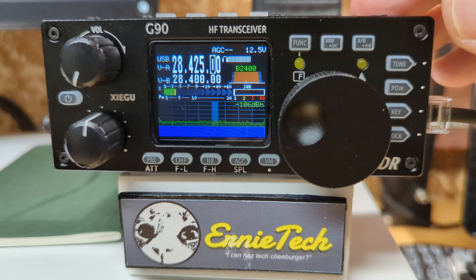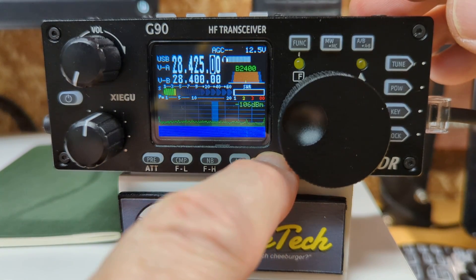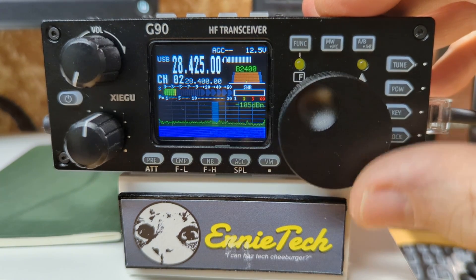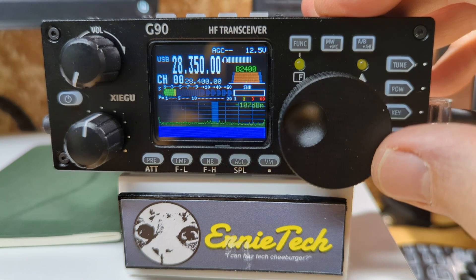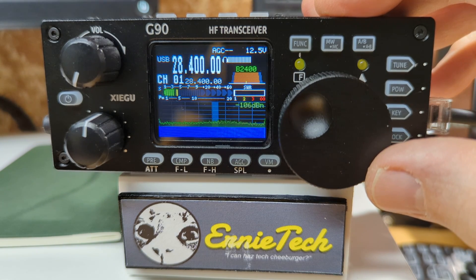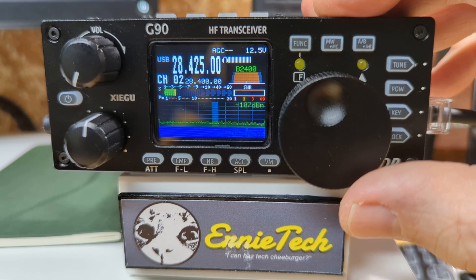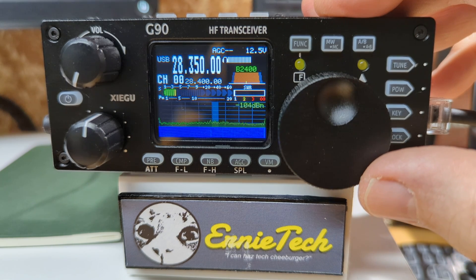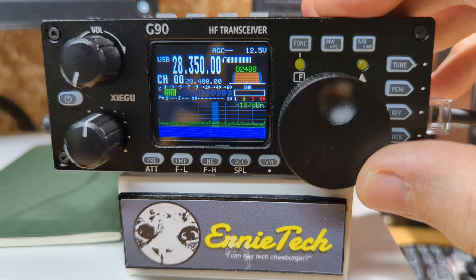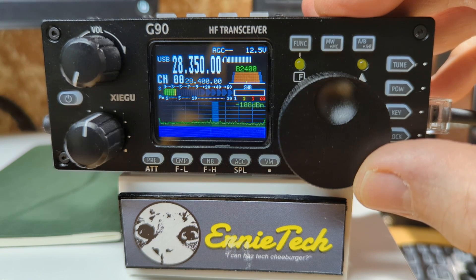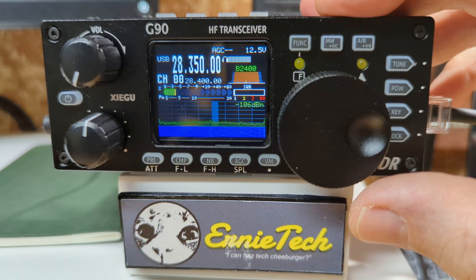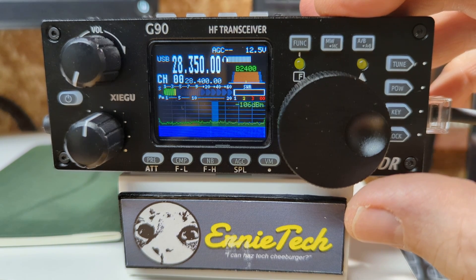Now, to recall one of those memories: press the VM button to go into channel mode, then tune the dial until you see the one you want. CH 00 is at 28.350, CH 01 is 28.400, CH 02 is 28.425 — just what I wanted. There's nothing in channel 3, so it jumps back down to channel 0. Any empty channel is not in the rotation, so with only three channels stored, you only have three to select from.